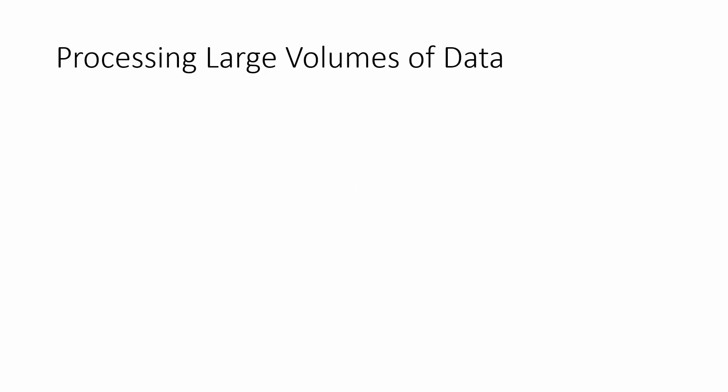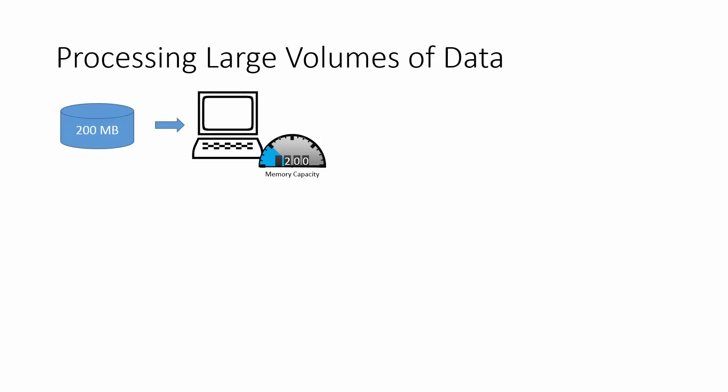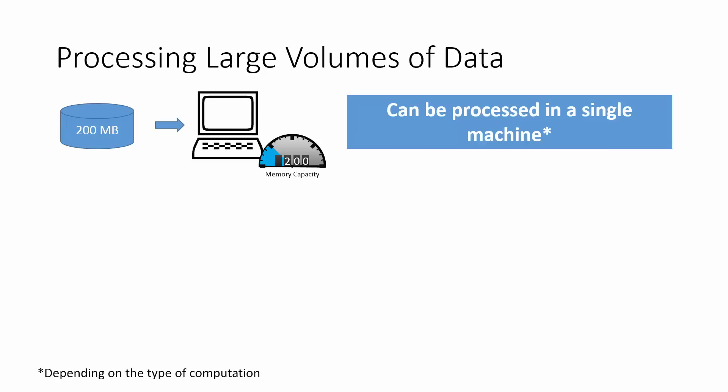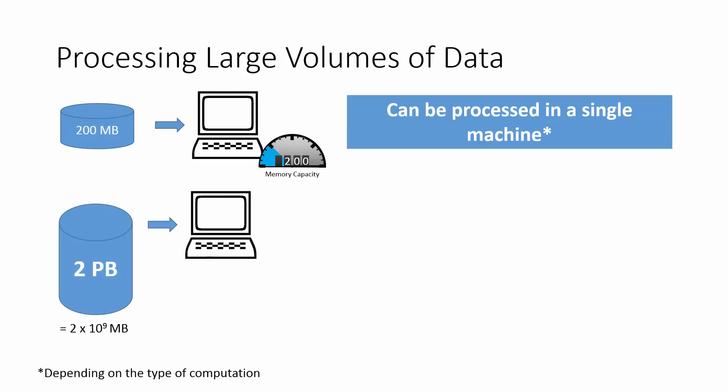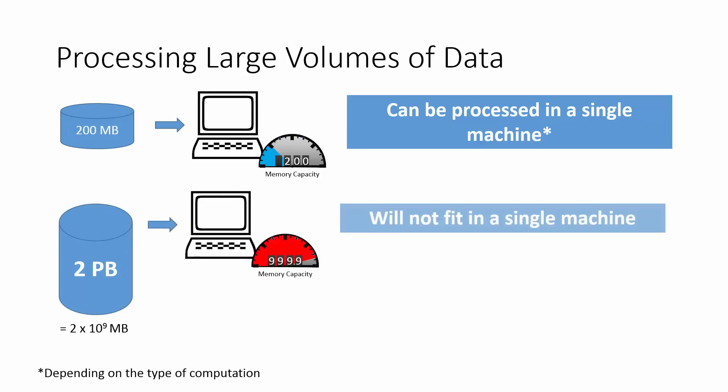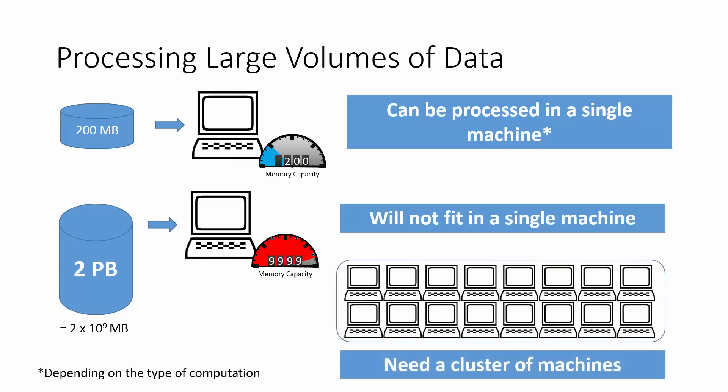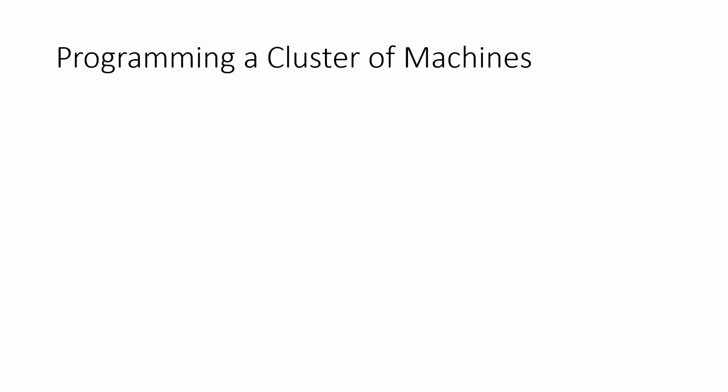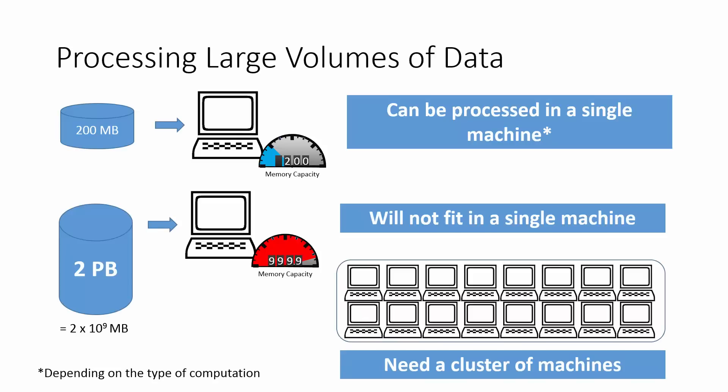Say you have some kind of data that's about 200 megabytes in size. This data will typically fit into the average computer and can more or less be easily processed by a single PC, depending on the type of computation. Now imagine that you had data that was about 2 petabytes big. That's 2 times 10 to the 9 megabytes. This information will surely not fit into a single machine, nor can it be processed by a single machine irrespective of the type of computation. This type of data will have to be processed by a cluster of machines.